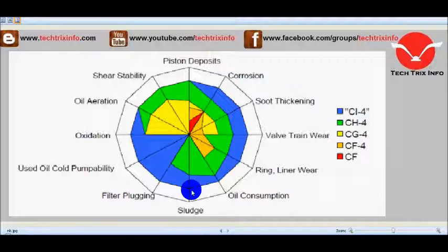New oils are under development with various technologies like synthetic technologies, and more additives have been found to improve the quality of oil so that the efficiency of the engine can be further improved and increased.